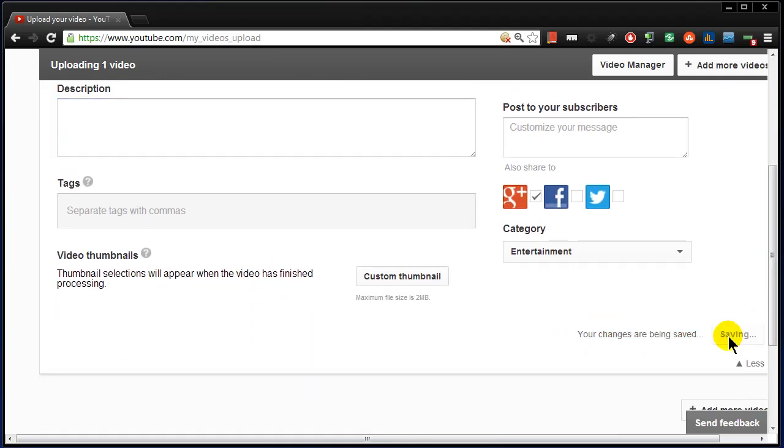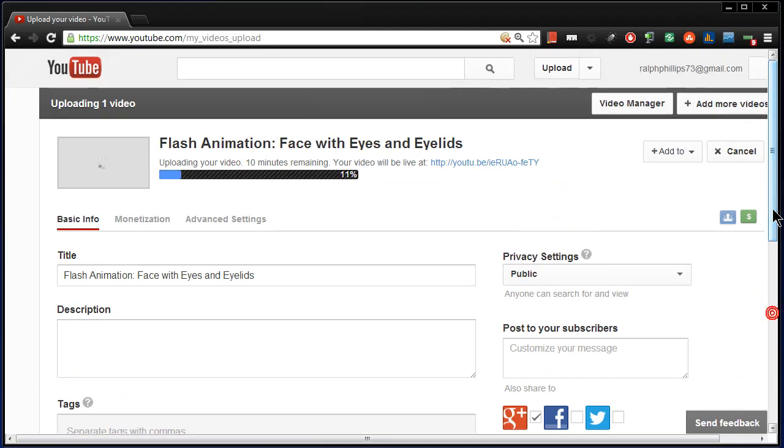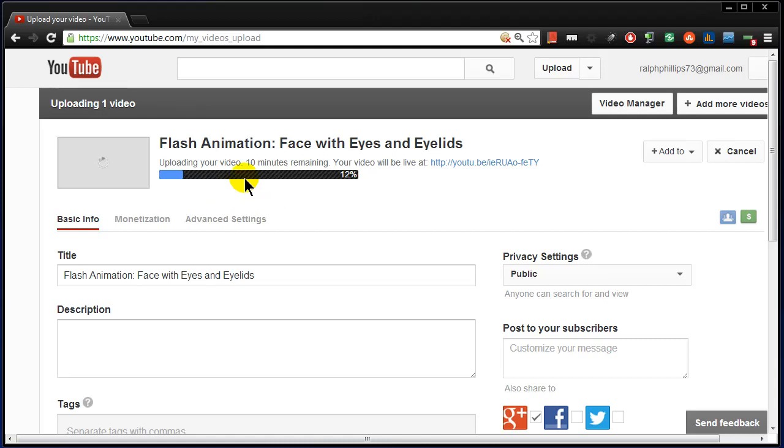And save changes. In just a couple of minutes this will finish uploading. It will take a minute or two to process and then my video is going to be available on YouTube.